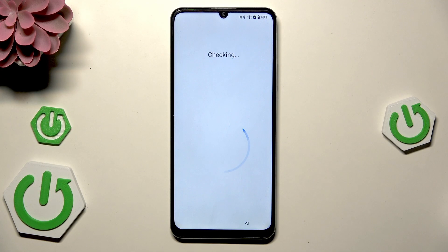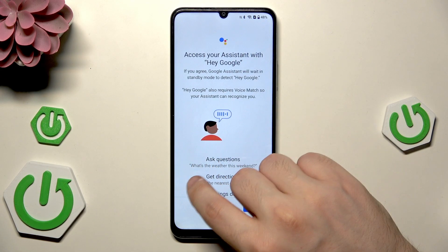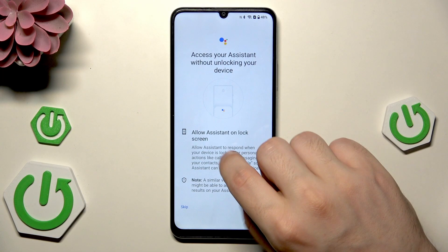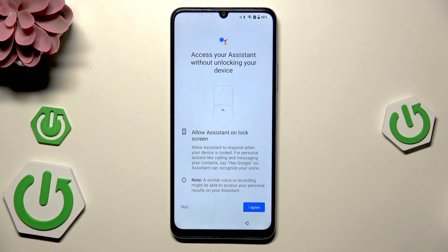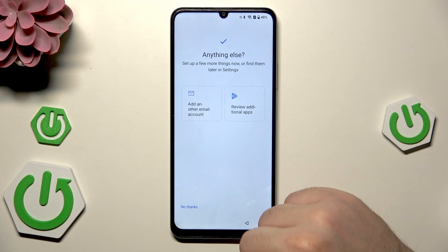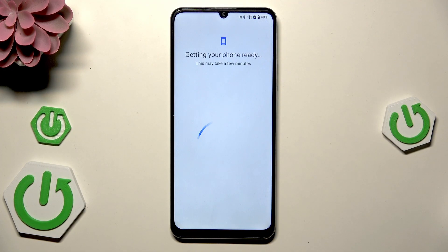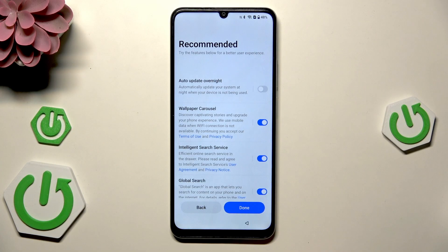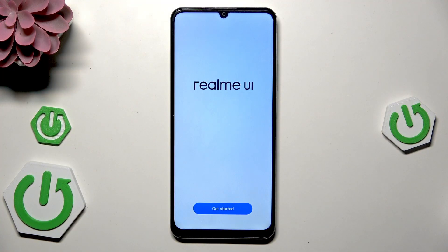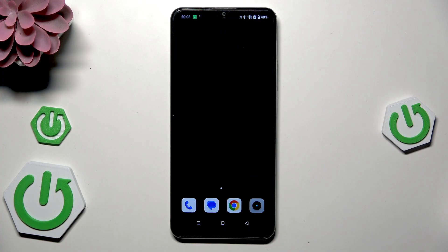Click continue to finish the setup. For Google Assistant, I'm just going to agree to everything. I don't want any other account added or additional apps, so I'll click 'No thanks.' Then click done.